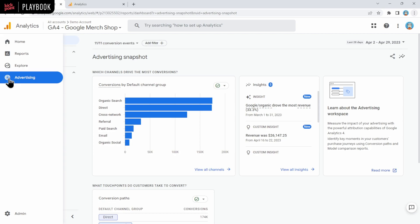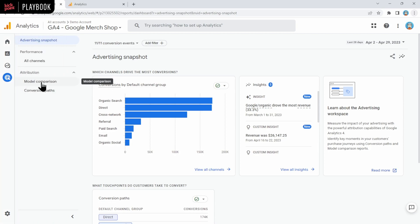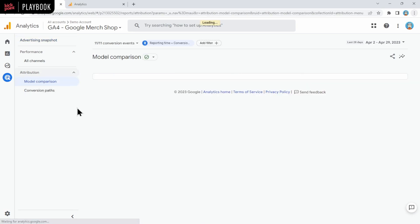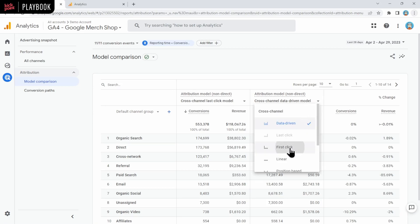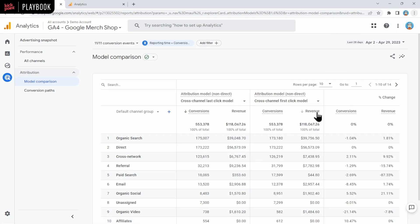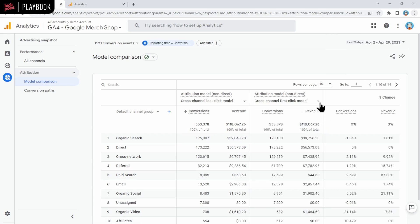There's two reports in here under attribution. One is model comparison. The other is conversion paths. The model comparison report works quite a lot like the UA report did, where you can select two different models. In this case, it's showing us by default the cross-channel last click model and the cross-channel data-driven model. We can change it and say, what if I change it to first click instead? And it would show us the change in conversions and revenue, really similar to how this worked in UA.